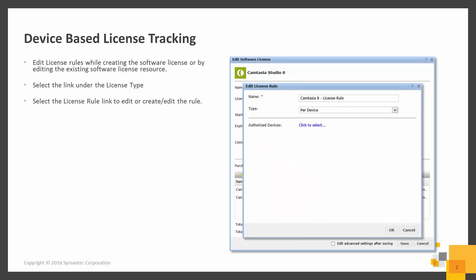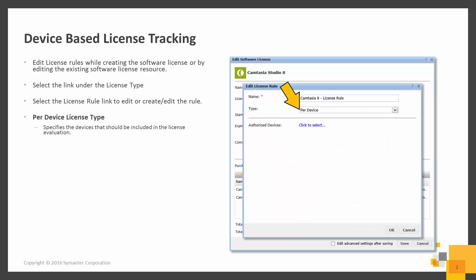The per device license rule specifies the devices that should be calculated within a software license. Use this option if your licenses are consumed by the number of installations. In this case, one installation would consume one license.